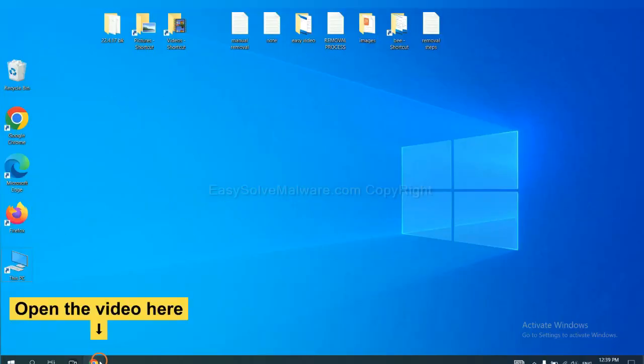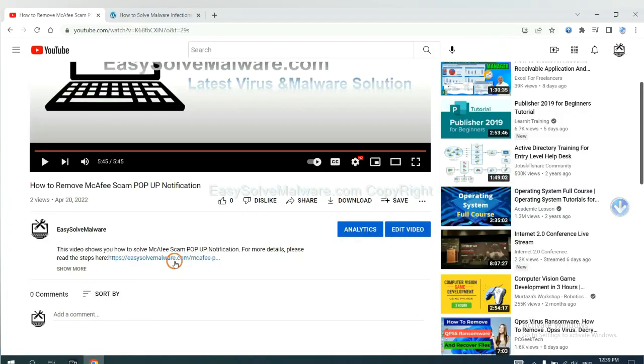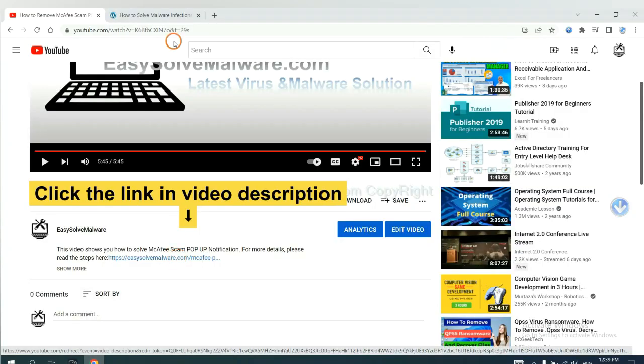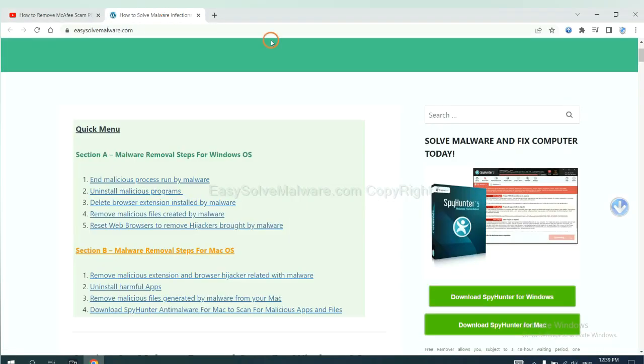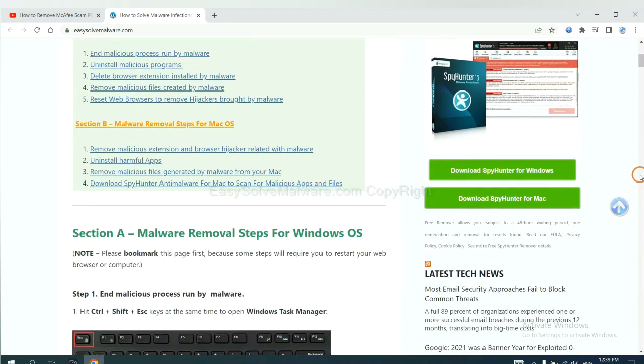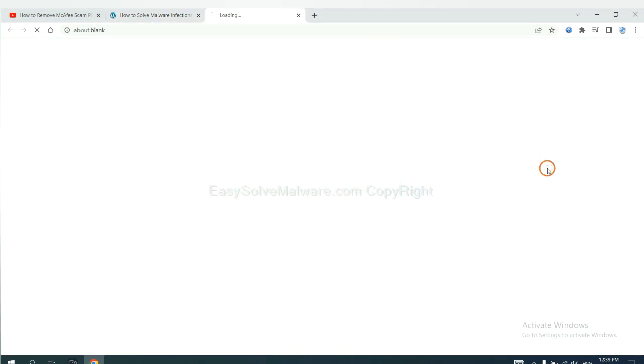Open the video. Click the link at video description and you will get a page. Now you can download SpyHunter here.